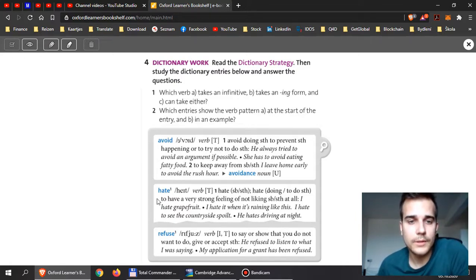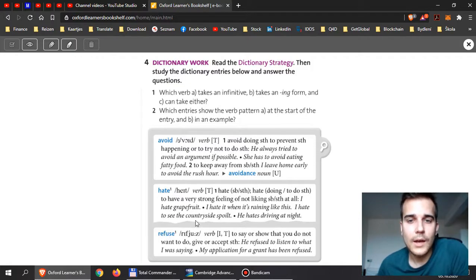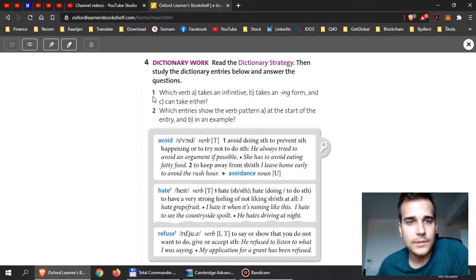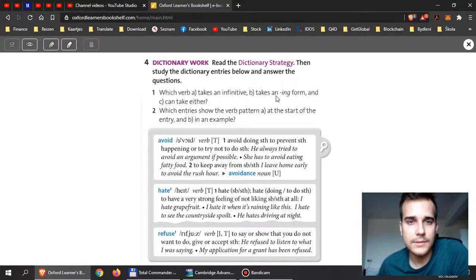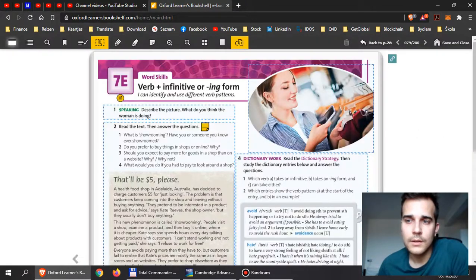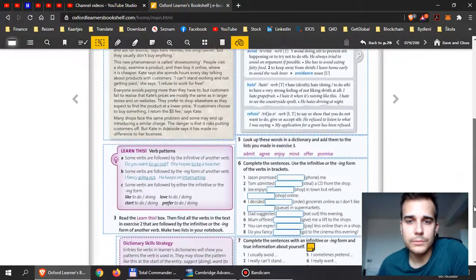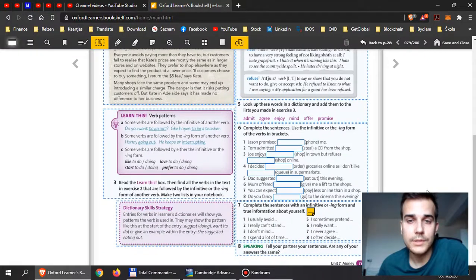they will show you some dictionary entries. We have the verbs avoid, hate, and refuse. I want you to check the information that the dictionary provides and then answer questions 1 and 2. Then there's A, B, and C. I believe this will not be difficult for you, but we will see.